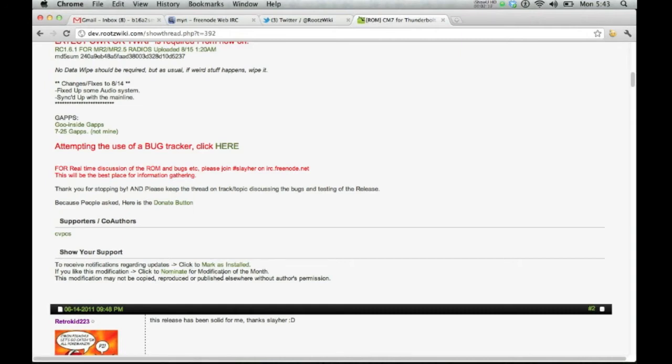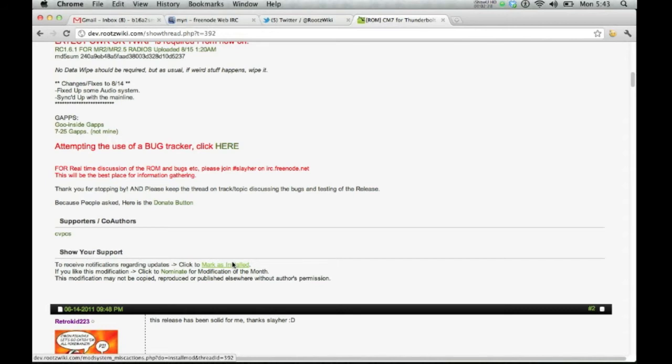The modification may not be copied, reproduced, or published elsewhere without author's permission. We make sure that the author doesn't have to go to 50 different sites that he doesn't know about them being posted at.